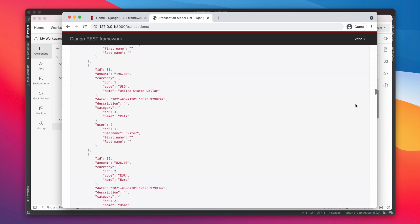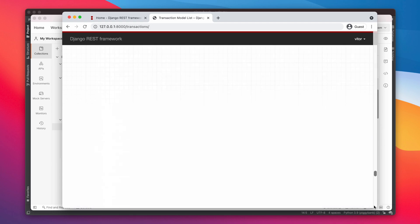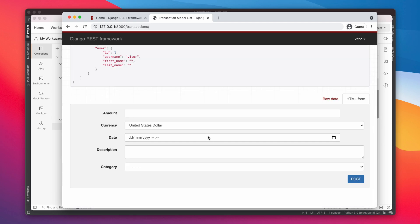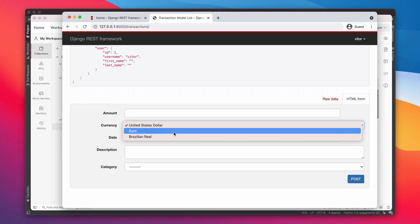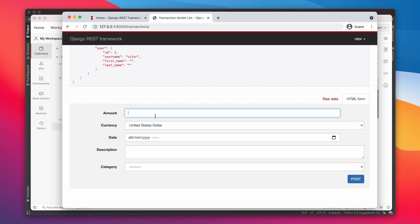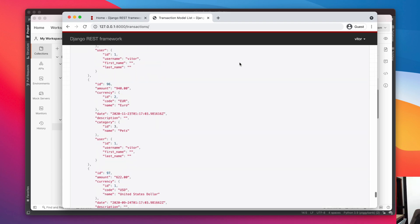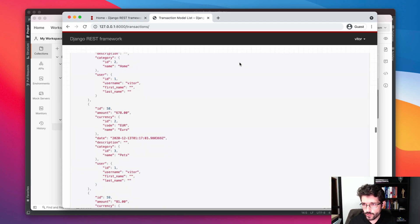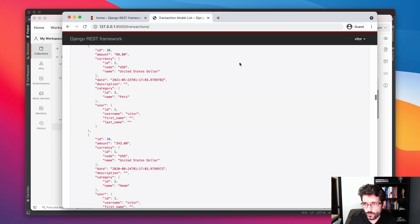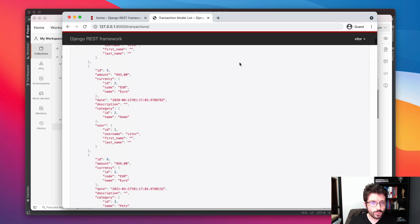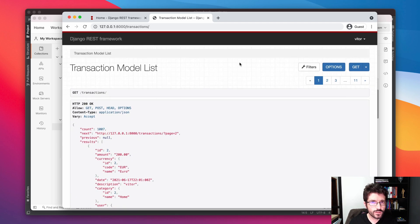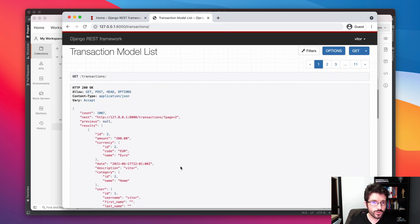You can also use this kind of form in the Browsable API to input data, and it will make a POST request for you. Something that is really good about the Browsable API is that you can use the Django debug toolbar, which helps a lot to optimize some queries.